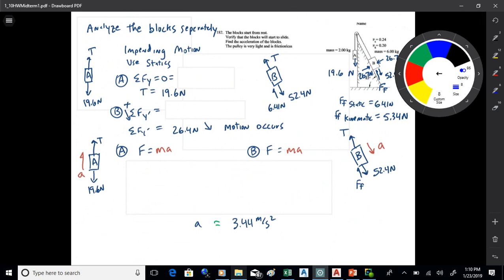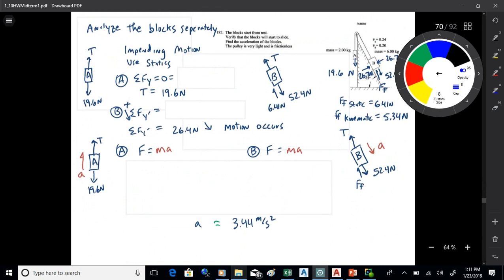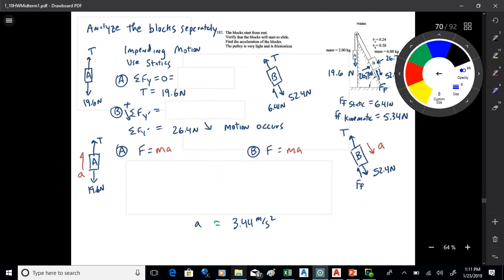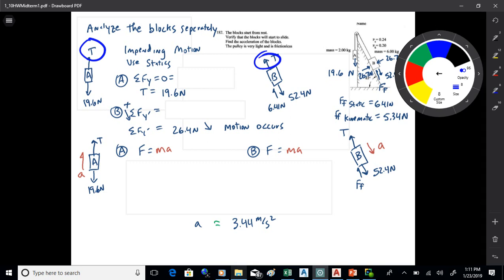Another way to do this is needed if you want to know what the tension is. The first method is quick, but if you want to find tension, you must break the system into two pieces with two free-body diagrams. Considering A and B as one system gives only the acceleration — tension is internal. For two FBDs, T is now an unknown, but both tensions are the same — that's the link between them.